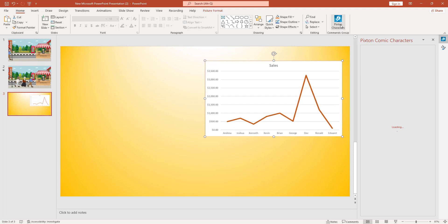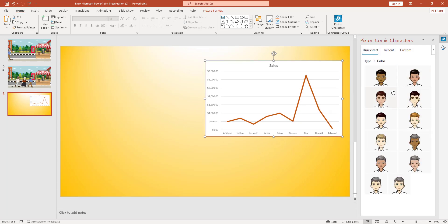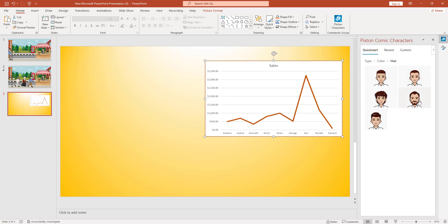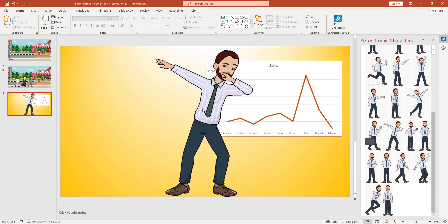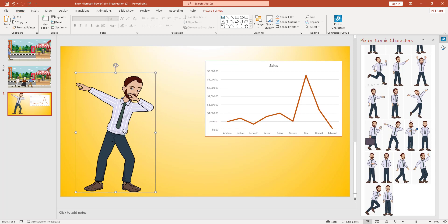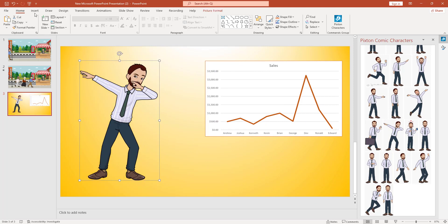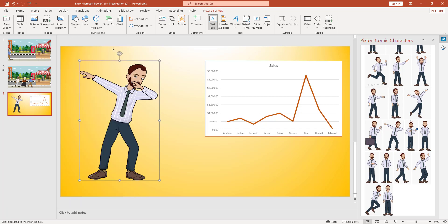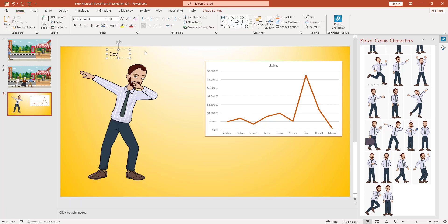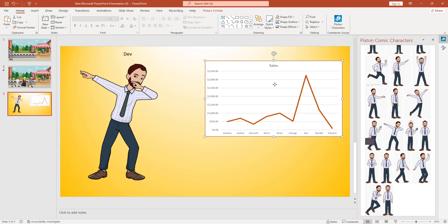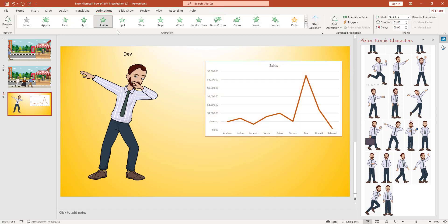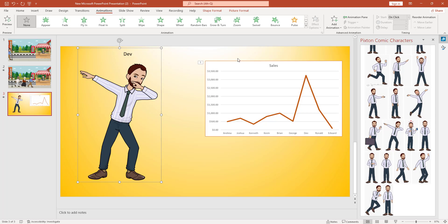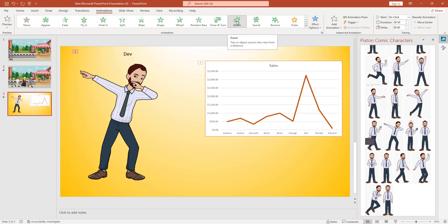Deb has the highest sales. I have to add another Pixton character — Get Started, select this type, outfit, and pose — and resize it. This is Deb. I indicate this is Deb by going to Insert, going to Shapes, adding a text box, and typing 'Deb.' I select both objects and press Ctrl+G. Then I give this picture a Float In animation, then select the animation and give it a Zoom animation.